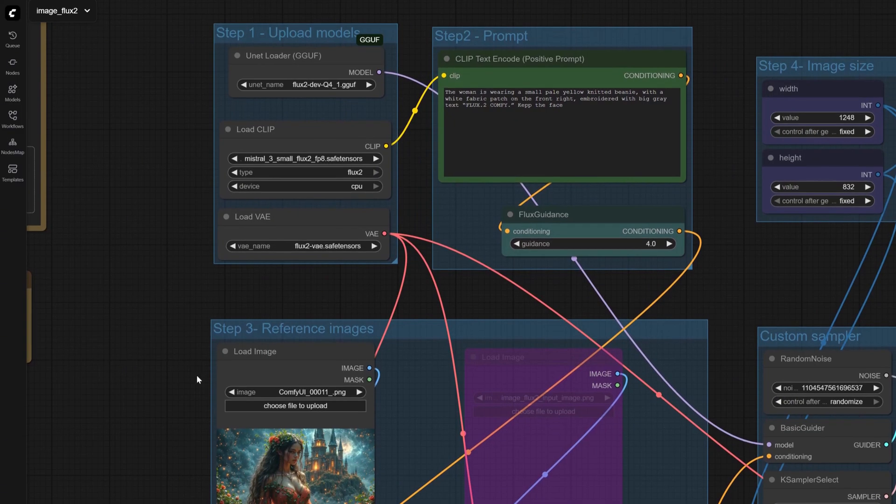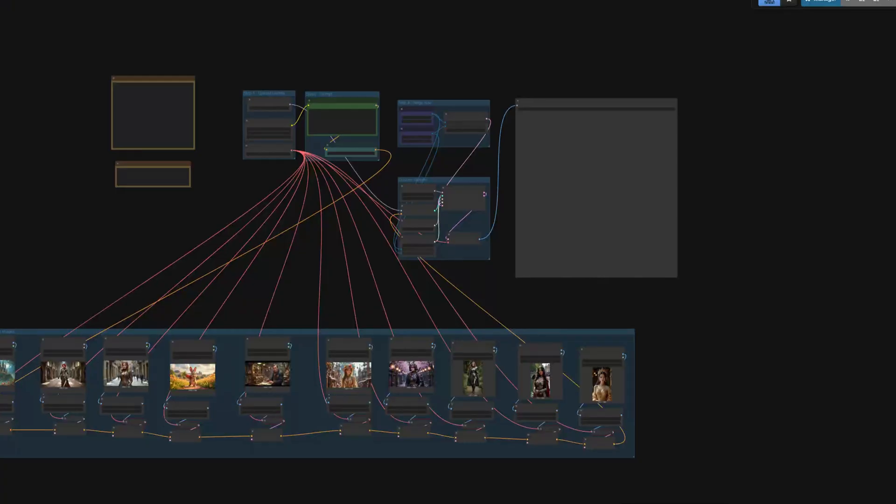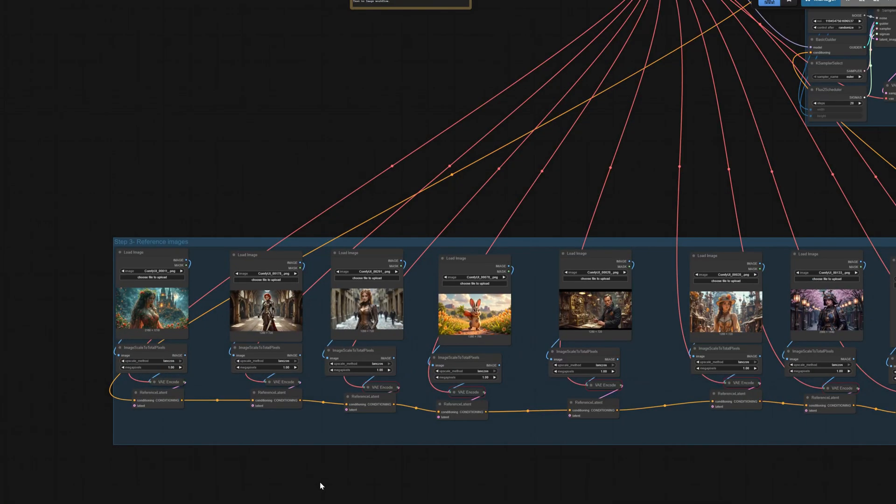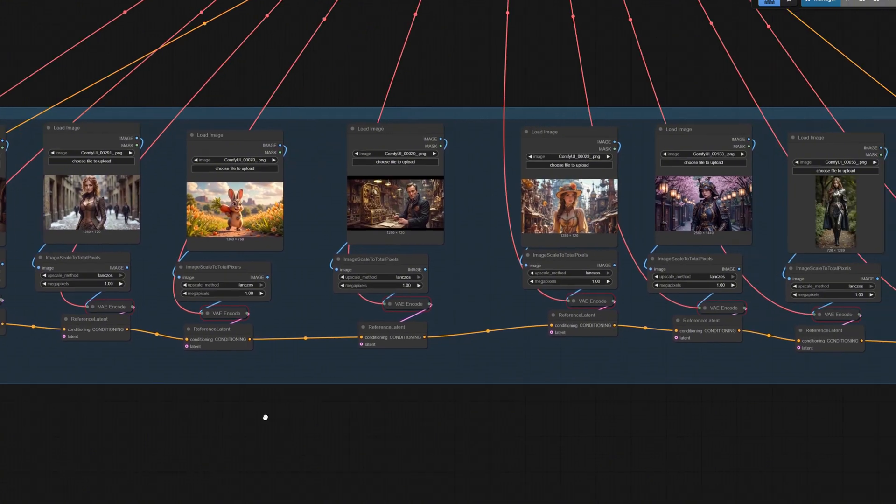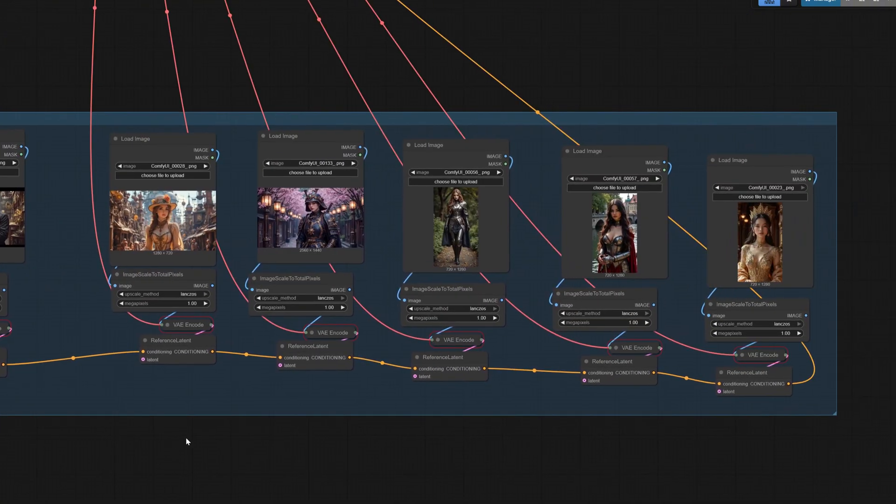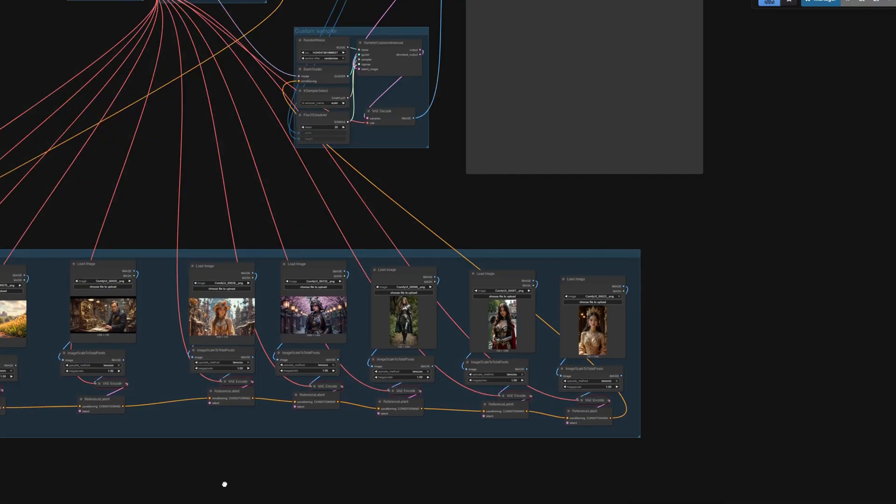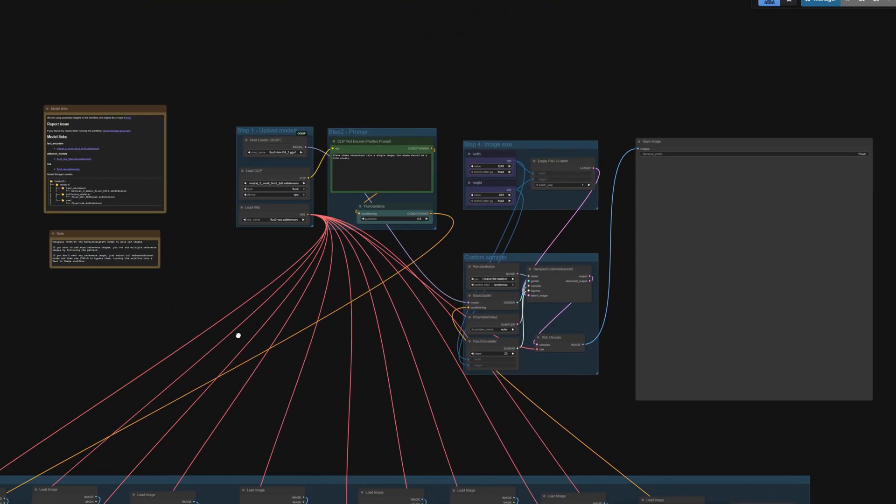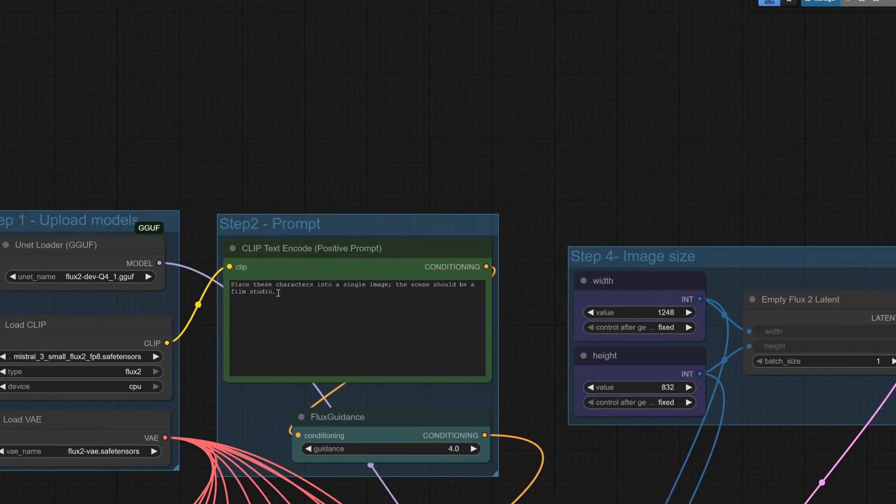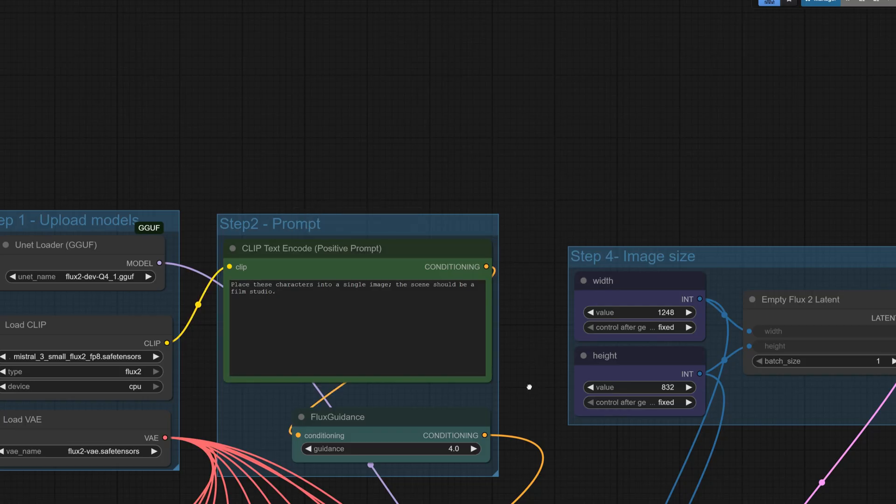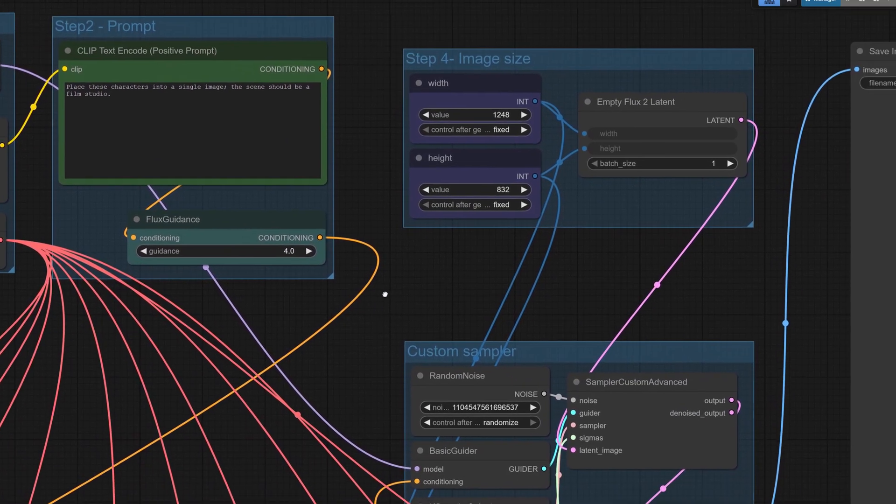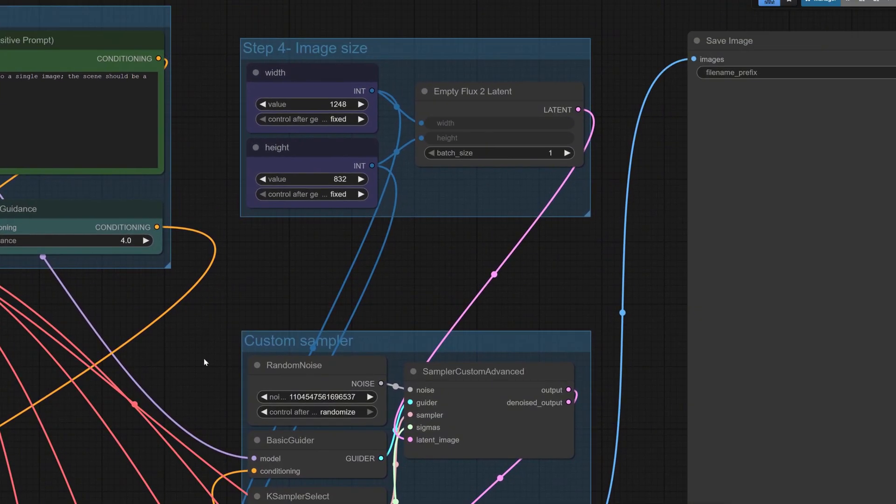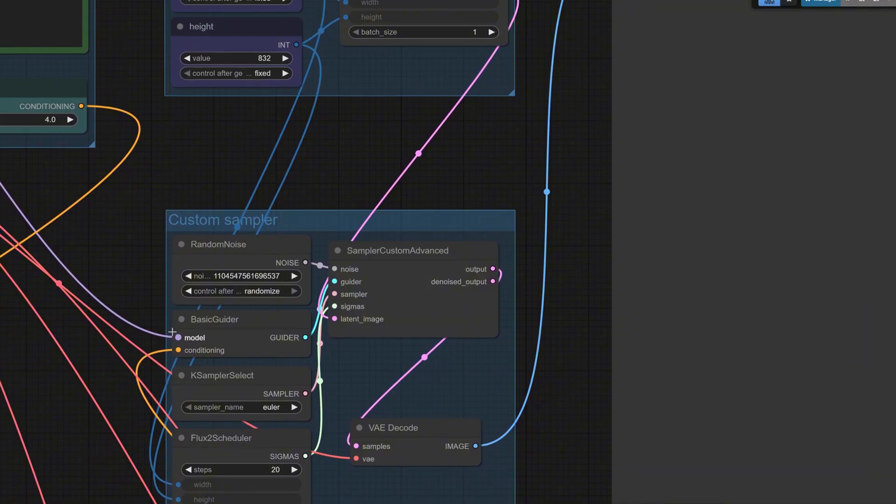And most consumer GPUs can't hold that. First demo: generating a scene with multiple characters while keeping character consistency—a signature Nano Banana Pro feature. Flux 2 accepts up to 10 reference images, so we can input 10 people photos. The template workflow includes a node for two reference images. To add more, chain additional reference nodes. Fill in the prompt and set the output image size. Because local RAM and VRAM are limited, start small and upscale later.